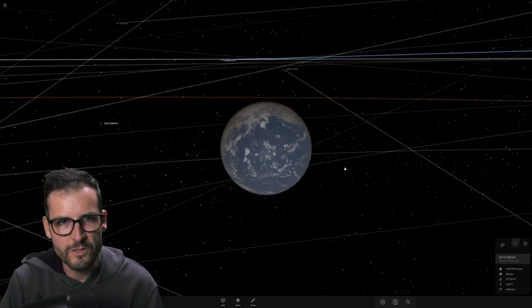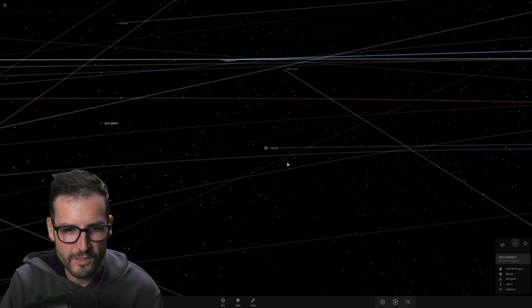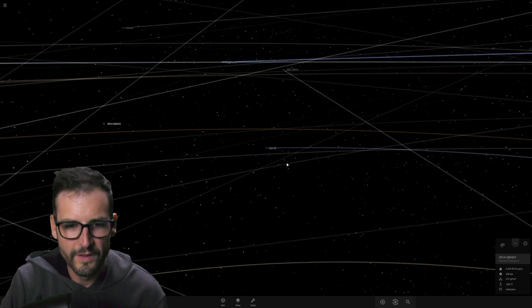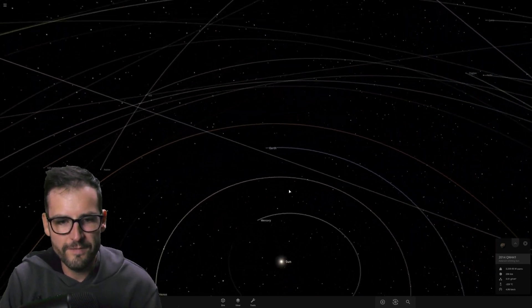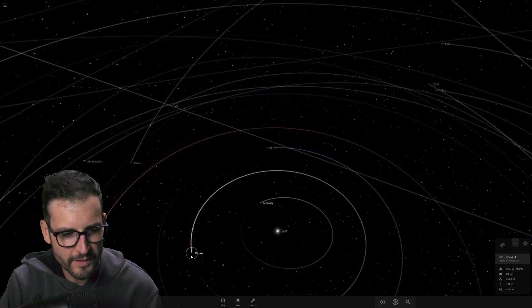This is a question to me that is super fascinating because as we all know, the Earth and Venus are super similar, right?